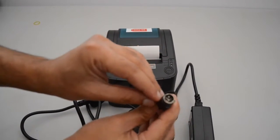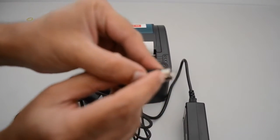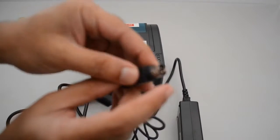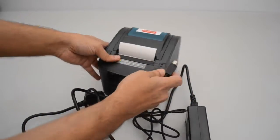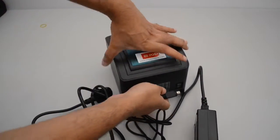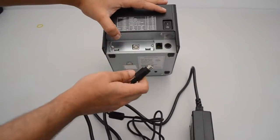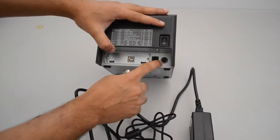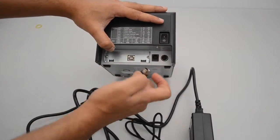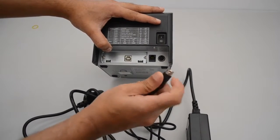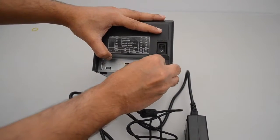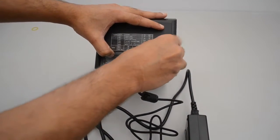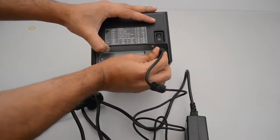We will take our 9-volt plug. You want to take the flat side and plug it in facing the bottom side of the printer.